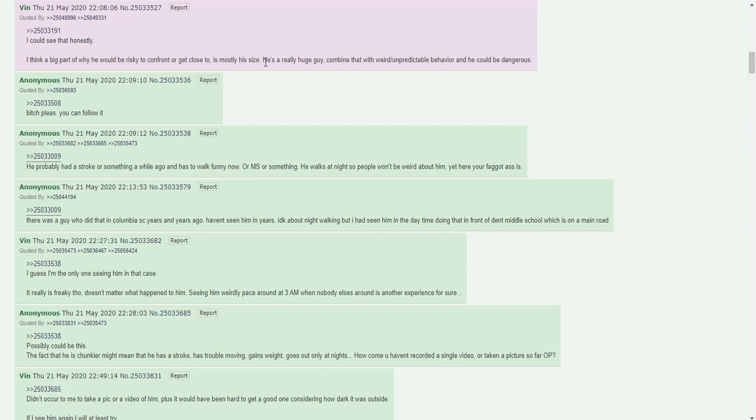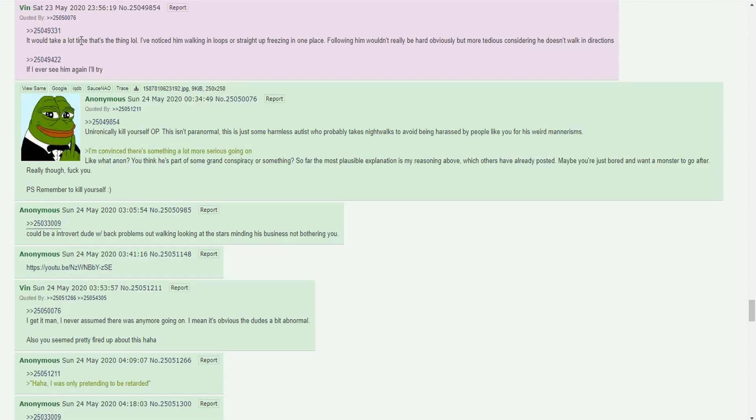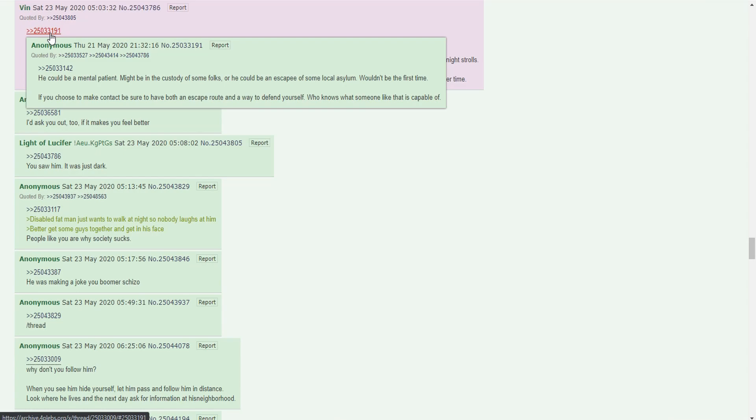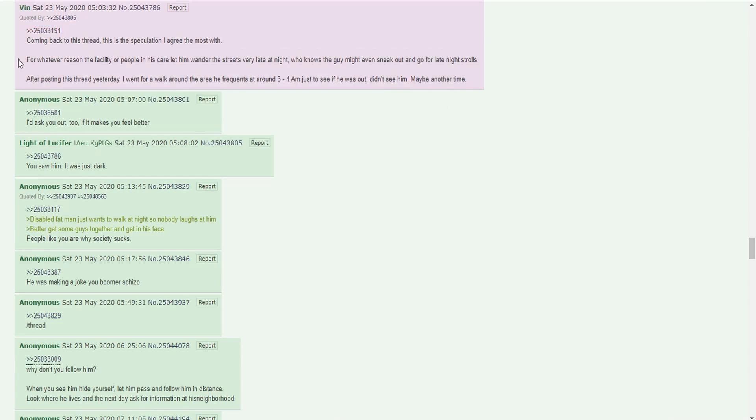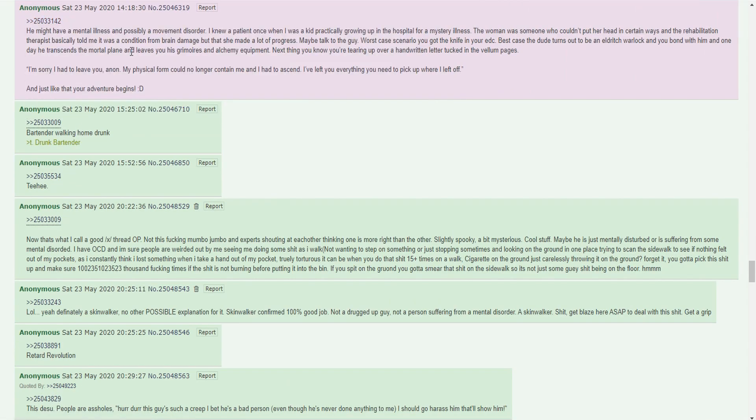I think a big part of why he would be risky to confront is mostly his size. He's a really huge guy. Combine that with the weird unpredictable behavior and he could be dangerous. The thing I've noticed is him walking in loops or straight up freezing in one place. Following him wouldn't really be hard, just tedious considering he doesn't walk in directions. I agree with the mental patient speculation. For whatever reason, the facility or people in his care let him wander the streets very late at night. He might have a mental illness and possibly a movement disorder. I knew a patient once who couldn't put her head in certain ways. It was a condition from brain damage.